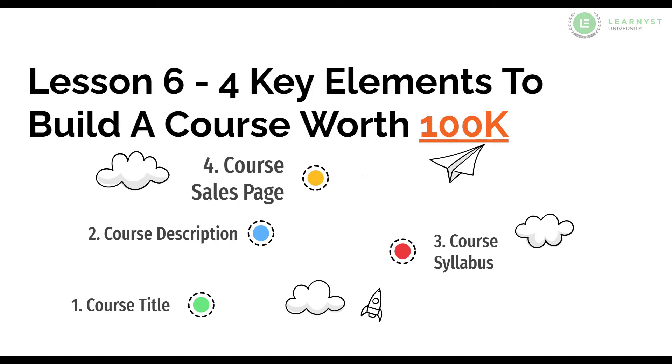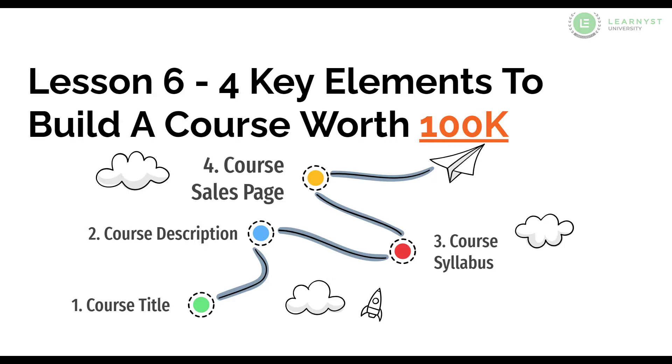By tweaking these 4 elements, you can create a course worth 100k. In this lesson, let us see the best practices to create a complete course sales page.